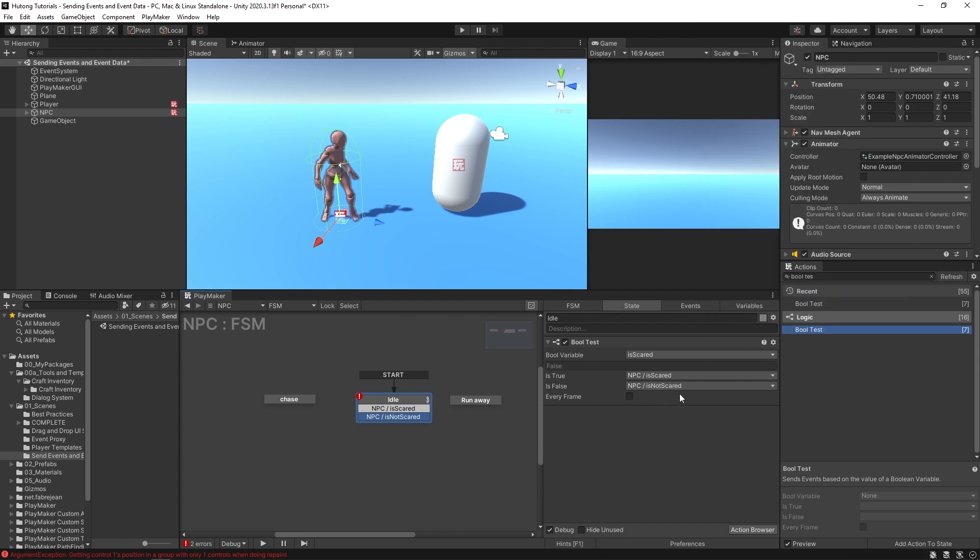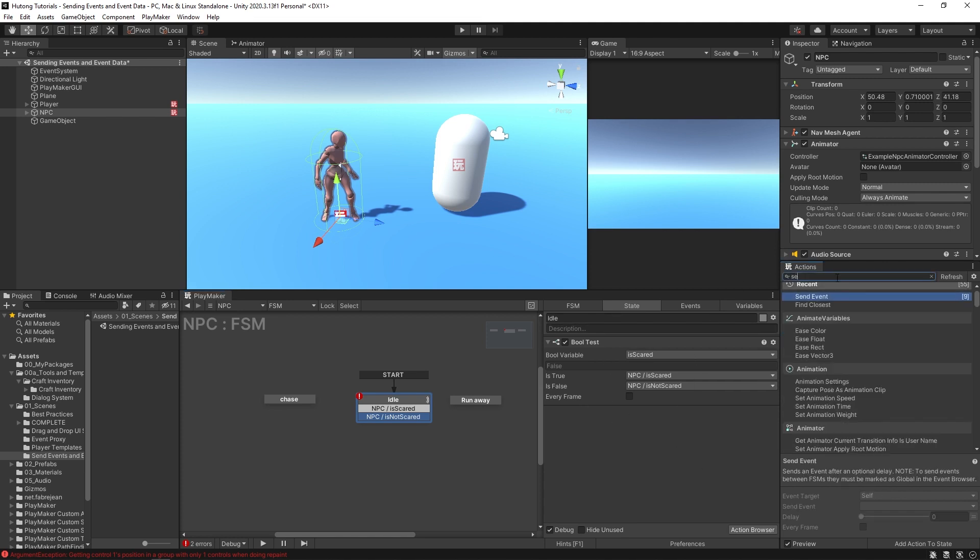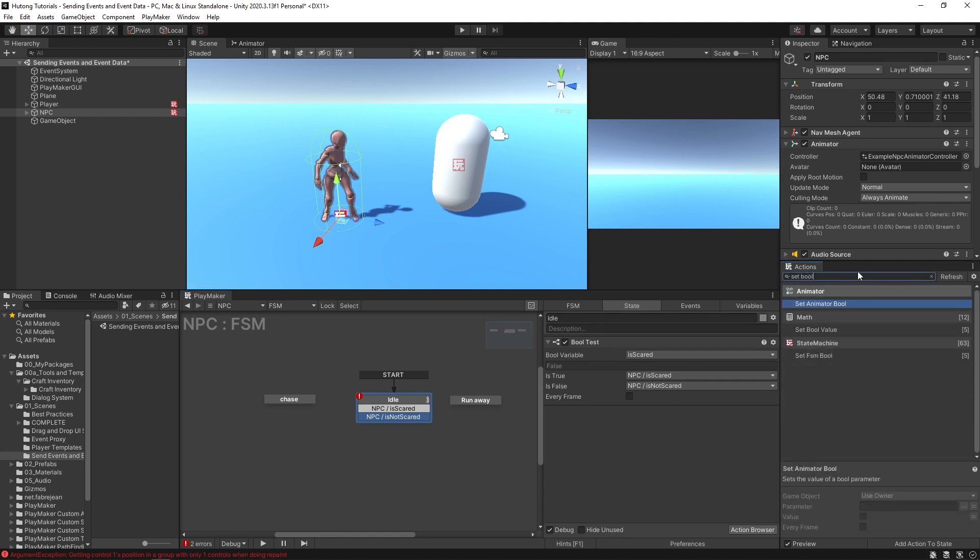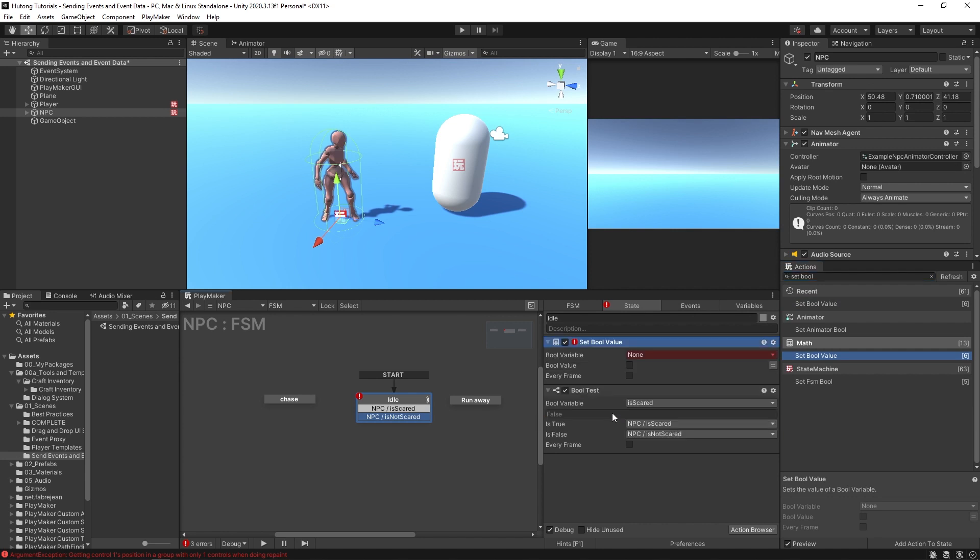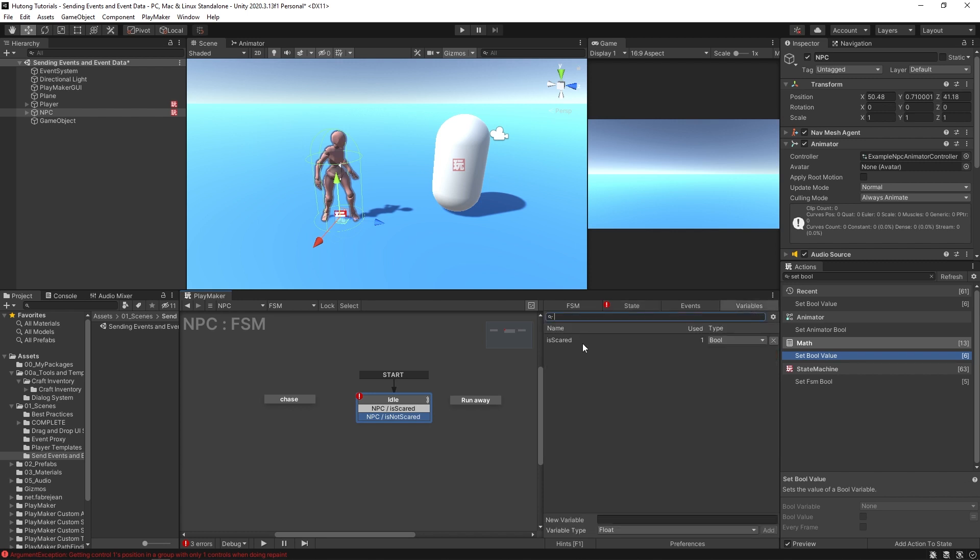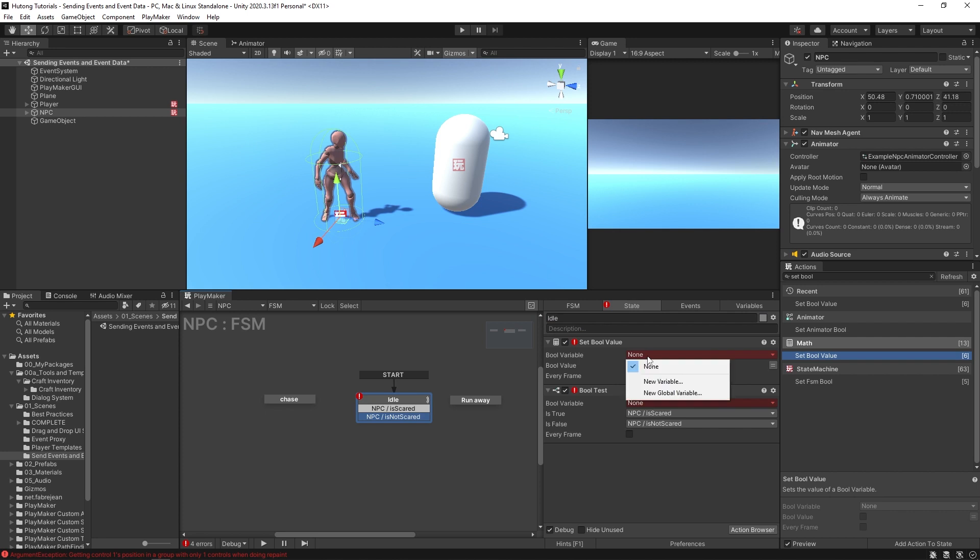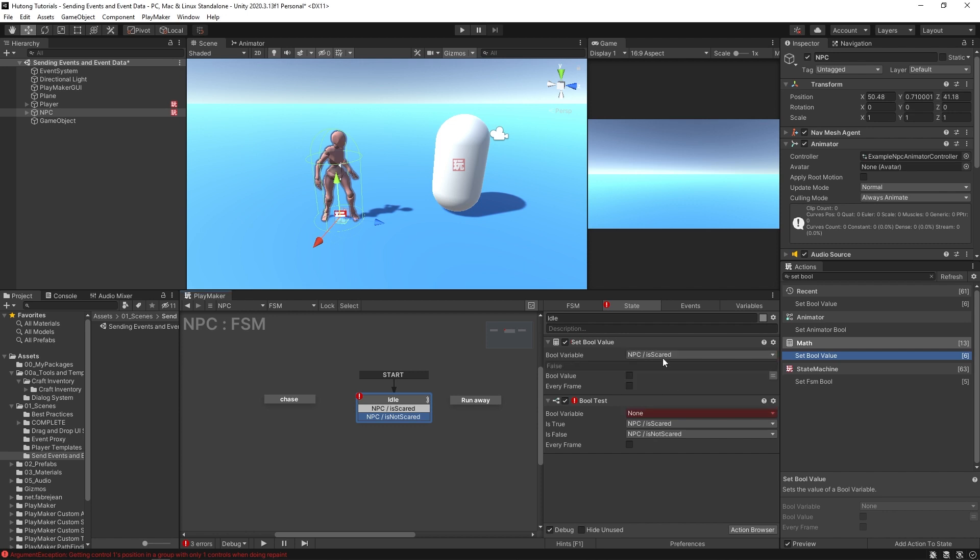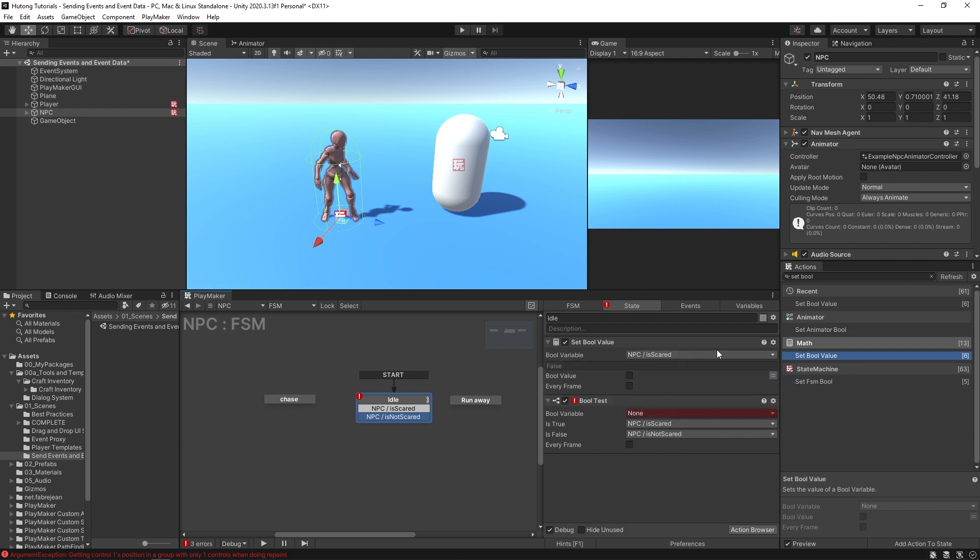Similarly, what we just did with the events you can also do with variables. So if you wanted to do a set bool value, you can create a new variable and instead of is scared, we have this is scared one. I'm actually just going to delete this, yes delete it. And the bool variable we can create a new variable. You can type in NPC space slash space is scared. Okay, and if it's set to none then you can come in here and then NPC is scared, so it's stored in a very similar way.